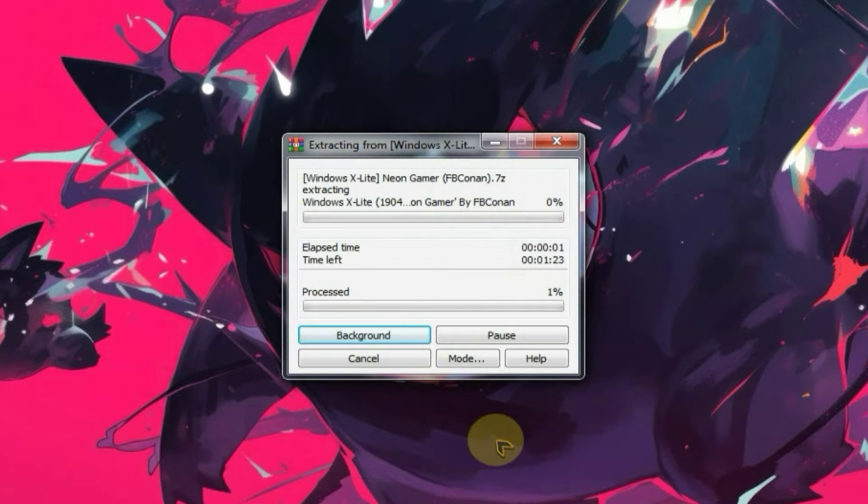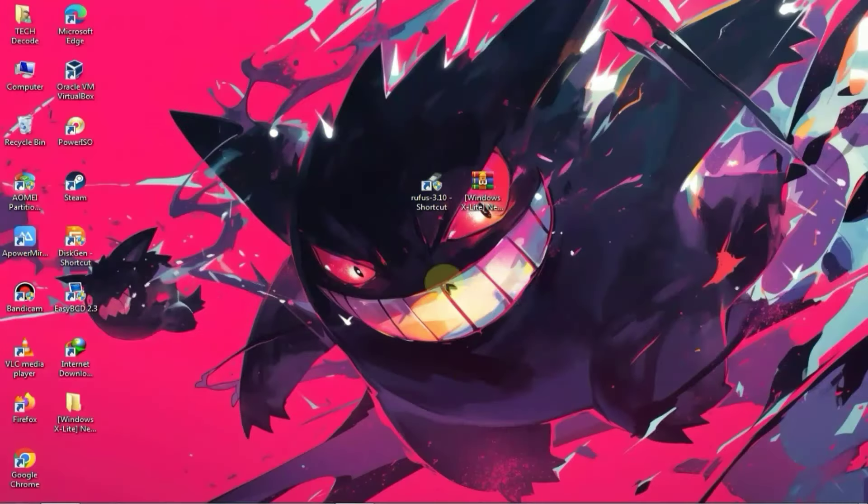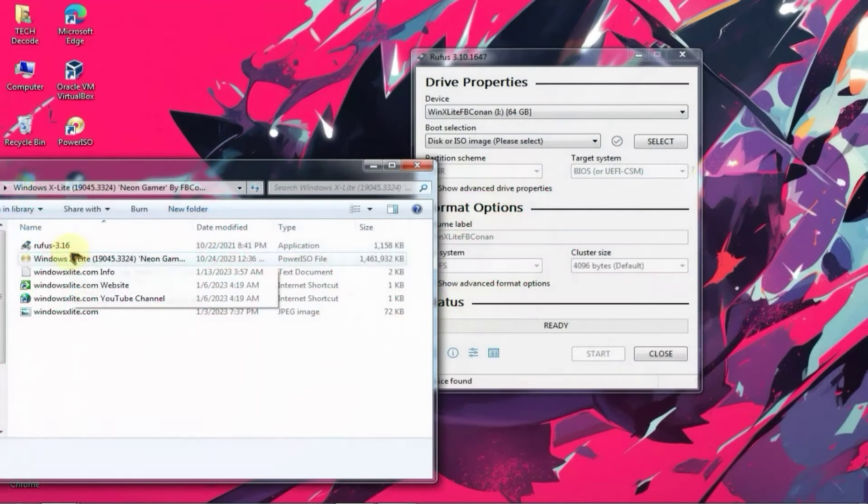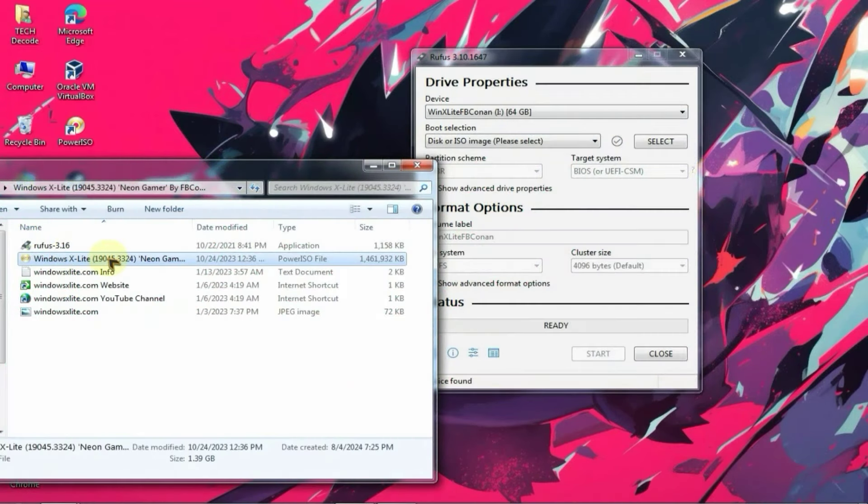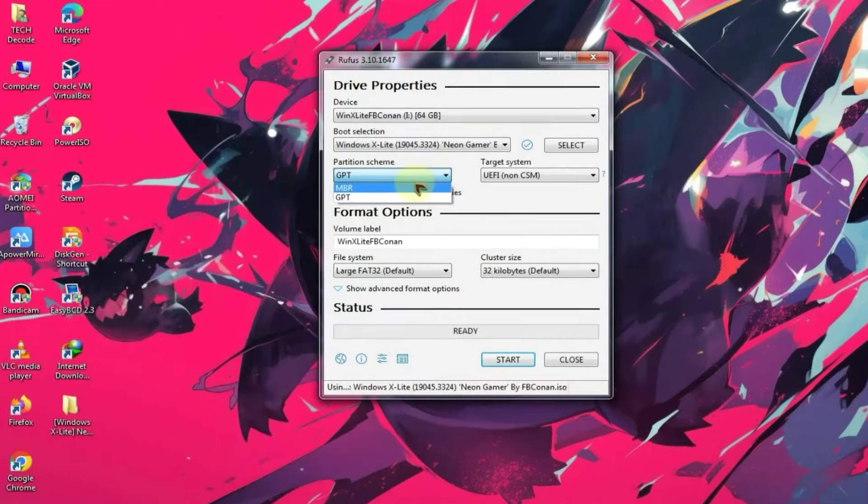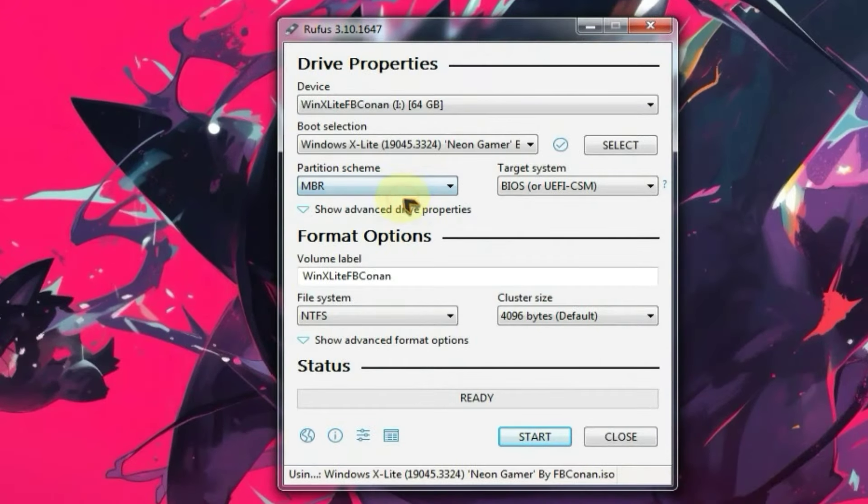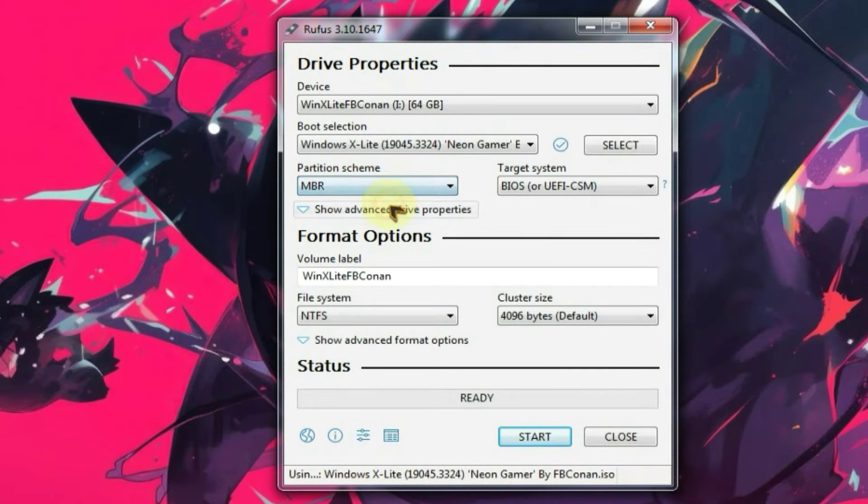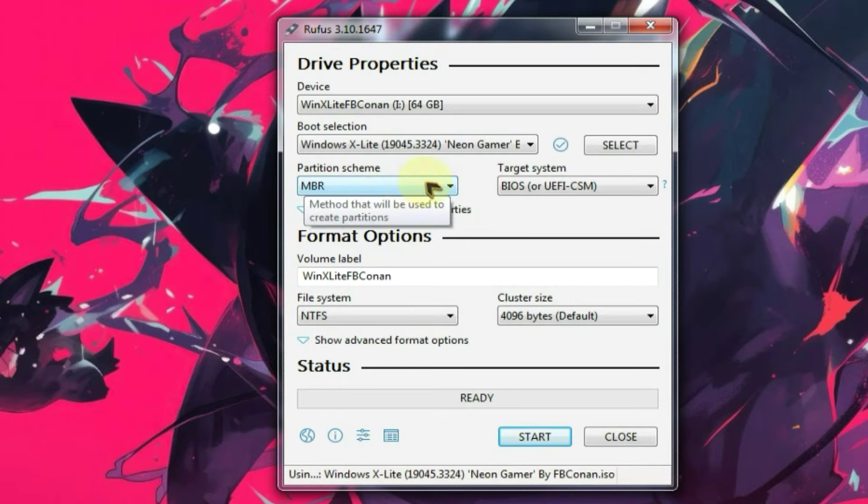After that, insert your USB drive into your PC and then launch Rufus. Now drag and drop the ISO file into it. As soon as you do this, this option will automatically change to GPT, and you need to set this according to your preference. Since mine is MBR, so I will select MBR, but you should adjust it based on your own setup.